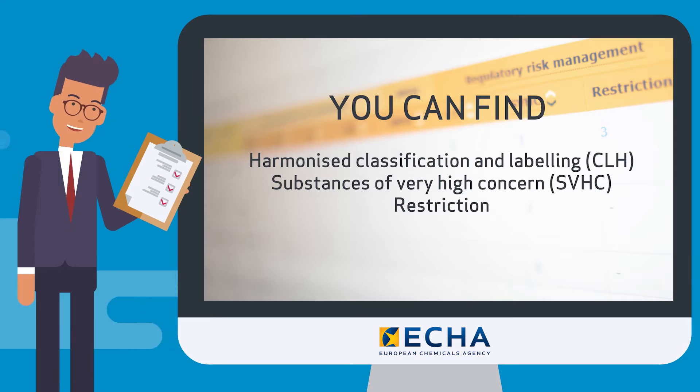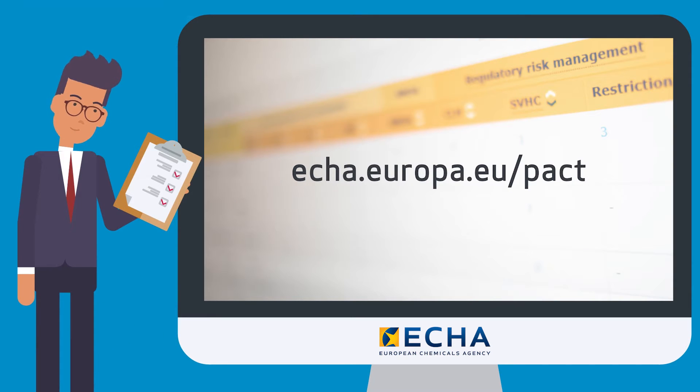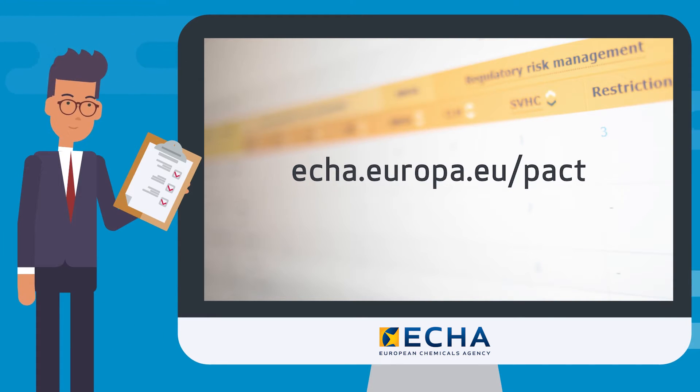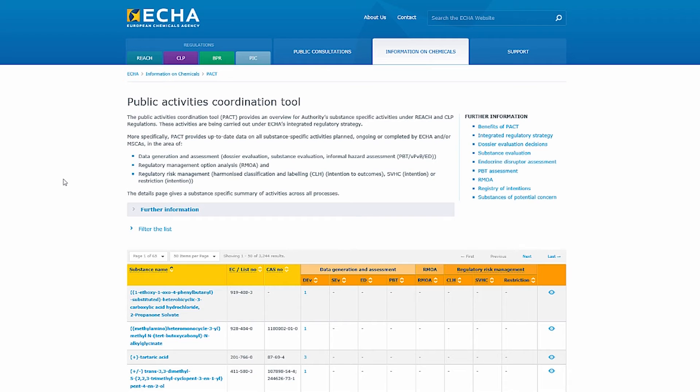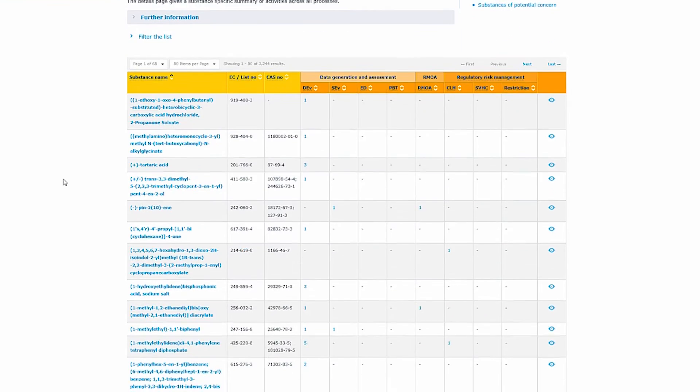You can find PACT on our website. Let's take a closer look. As you can see PACT is a dynamic table with different levels of information.